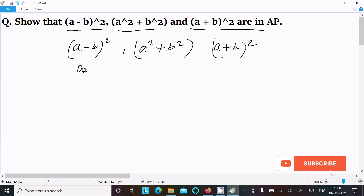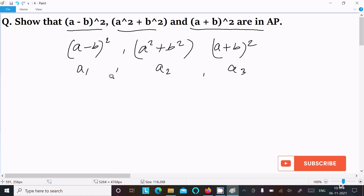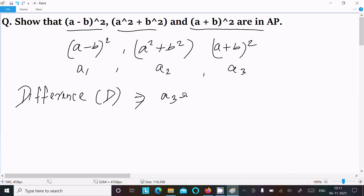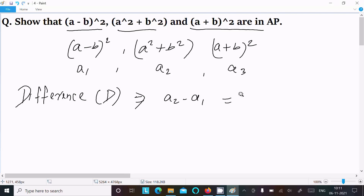So suppose the first term, second term, and third term are as written. For these to be in AP, the difference of terms must be the same — that is, the common difference d must be equal to a2 minus a1, and also a3 minus a2, and that should be constant.